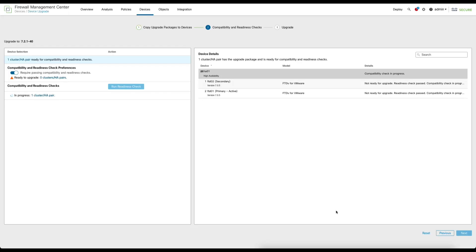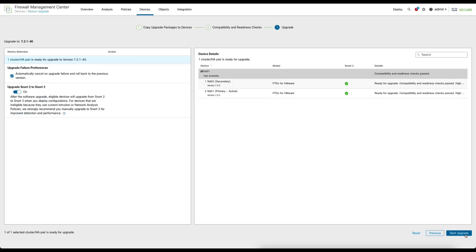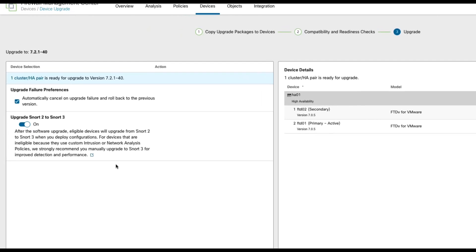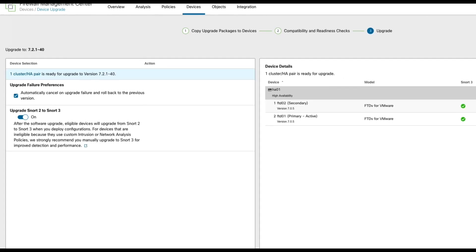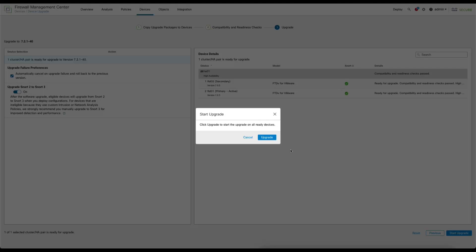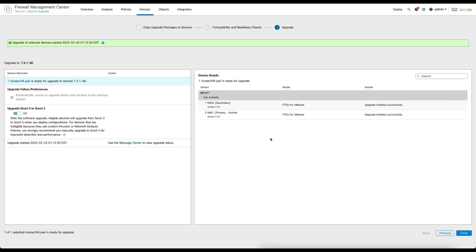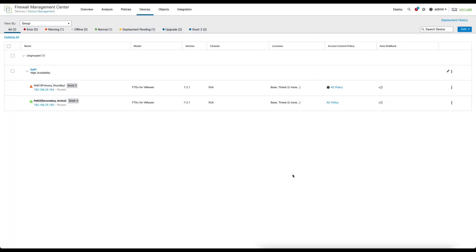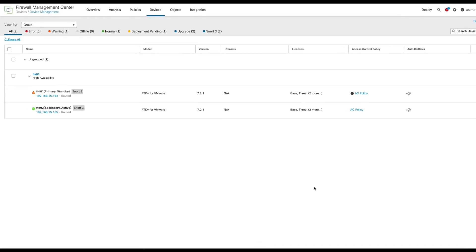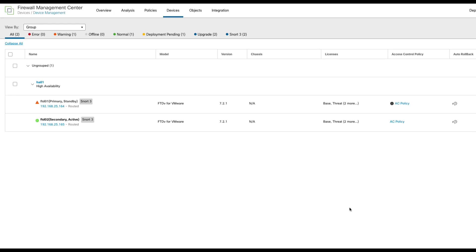Here we will run the readiness check, click Continue and once completed click Next. What's new with the upgrade wizard in 7.2 is this toggle giving the option to jump right to Snort 3 during the upgrade process. Leave this turned on for all eligible devices to be upgraded to Snort 3 post upgrade. Click the Start Upgrade button to complete the wizard and monitor the upgrade process through the message center. After the upgrade has completed, head back to the device management page where we can see the devices have upgraded to 7.2.1 and also upgraded to Snort 3.